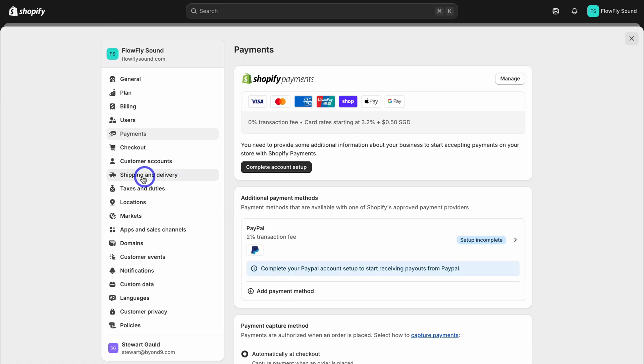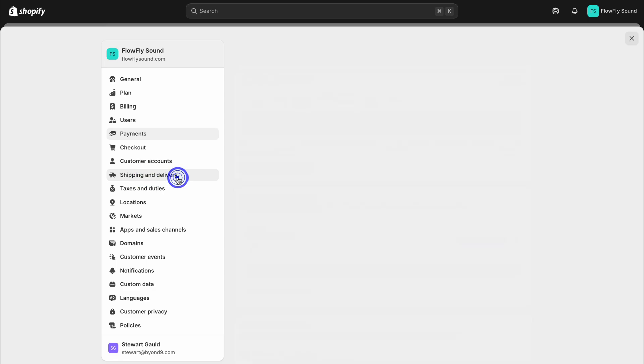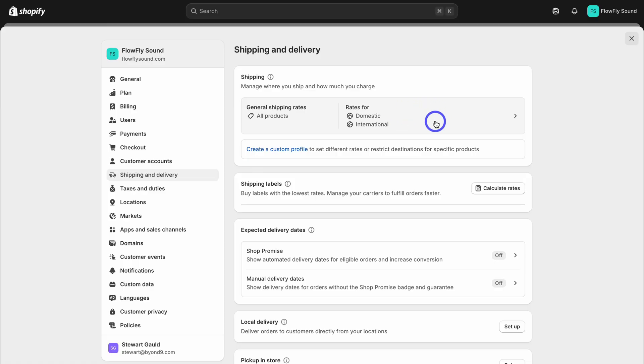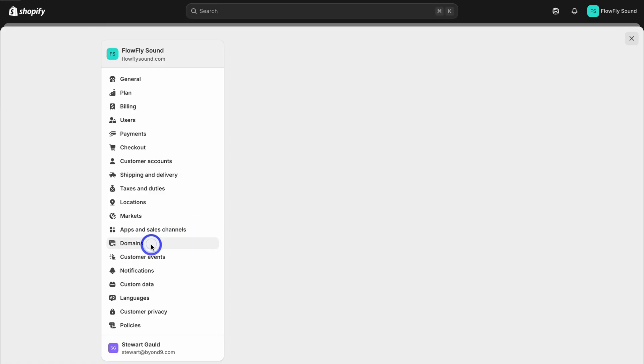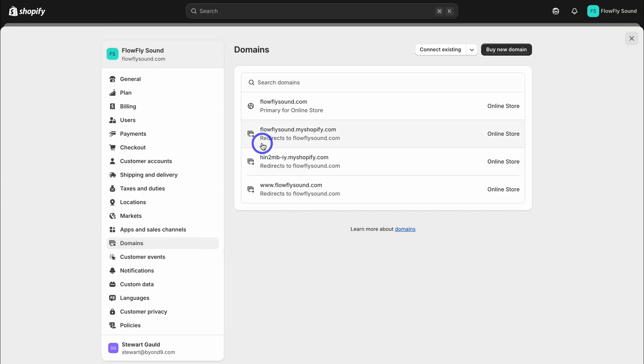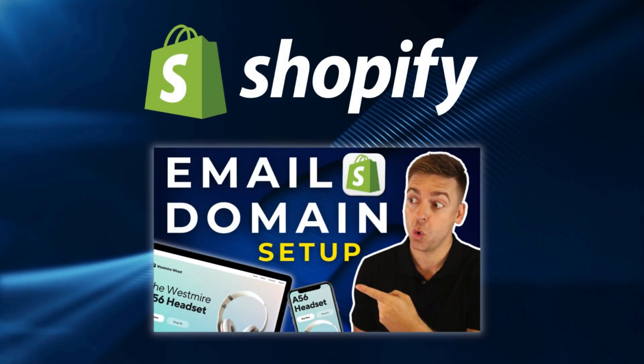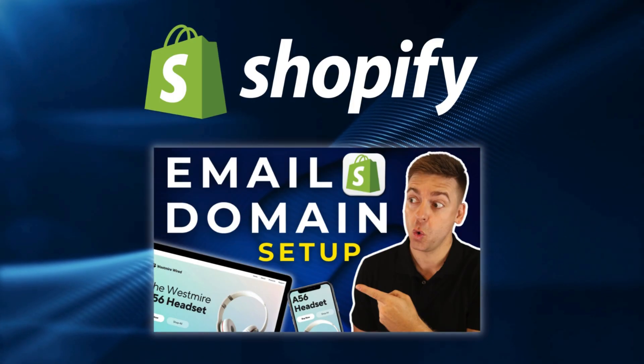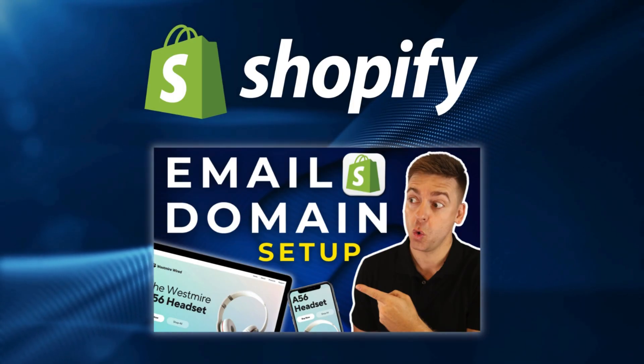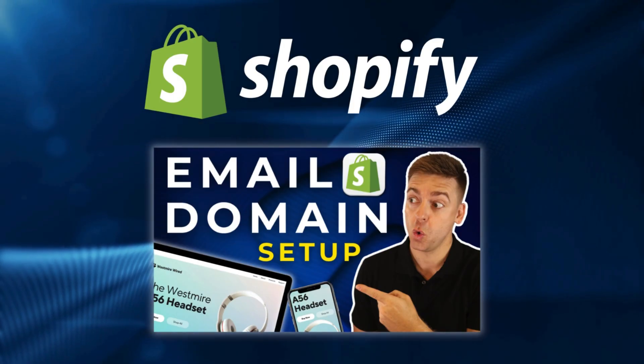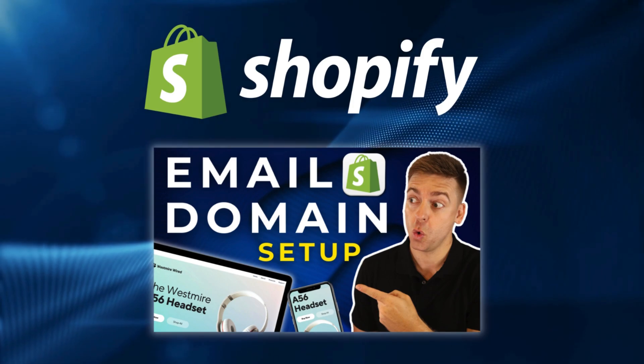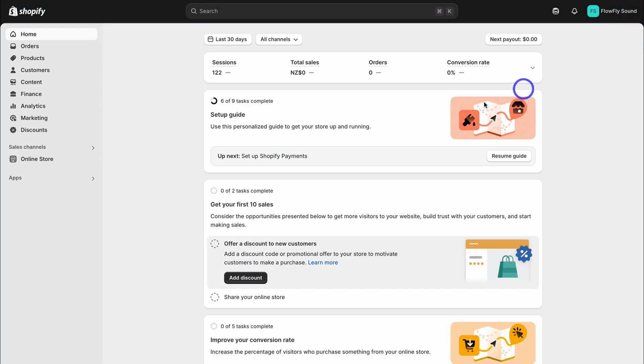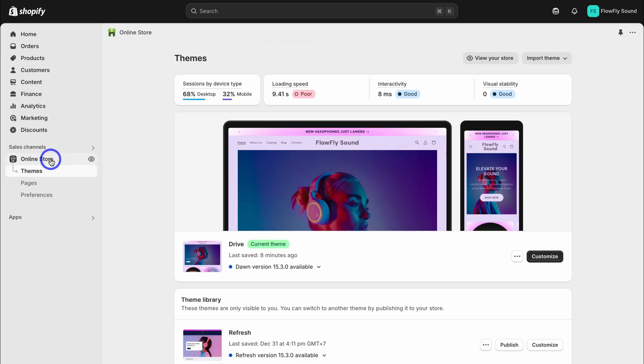Then you also want to navigate over to shipping and delivery, and here you want to set up your shipping details. Where do your products ship to? What countries can you sell to? Or do you sell globally because you sell a digital product? Take your time to navigate through and add your shipping and delivery details. Then you also want to navigate down to domains, and here you can choose to use a free Shopify myshopify.com domain name or you can connect a professional domain name like this. If you're interested in connecting a professional custom domain as well as use and set up a professional business email, I will add the relevant tutorial up above and down below in the description for you to check out.